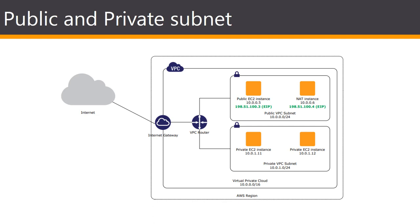This figure shows an example of a VPC with both public and private subnets by using an internet gateway.